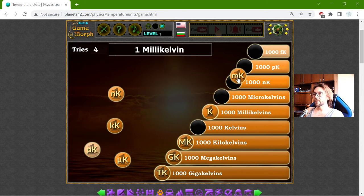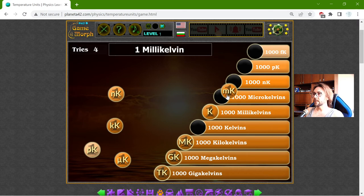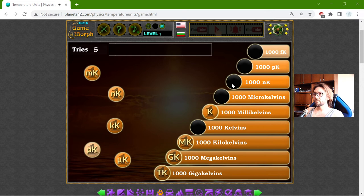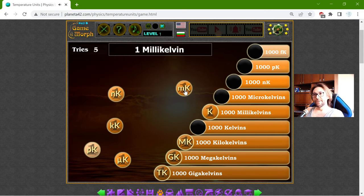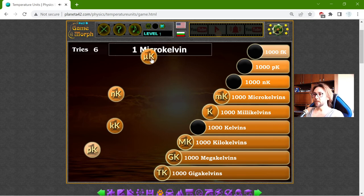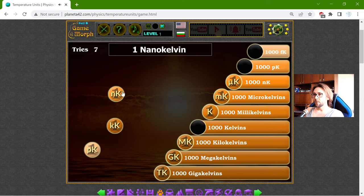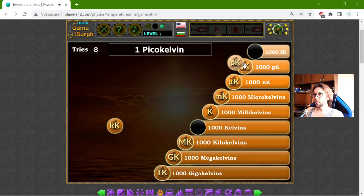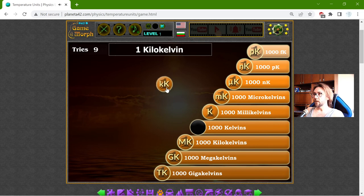1 mK. 1 µK with the µ is 1000 nK. 1 nK should be 1000 pK. And 1 pK is 1000 femtoK. And finally, 1 kK should be equal to 1000 K.